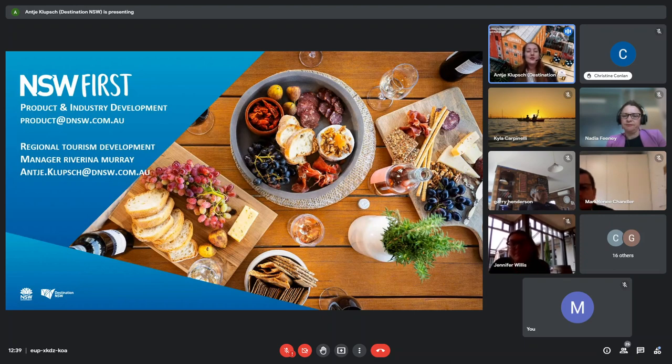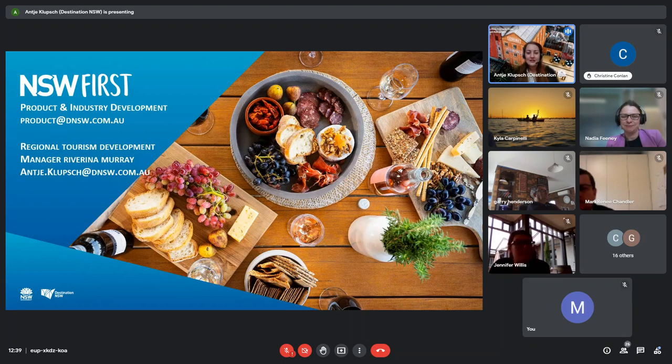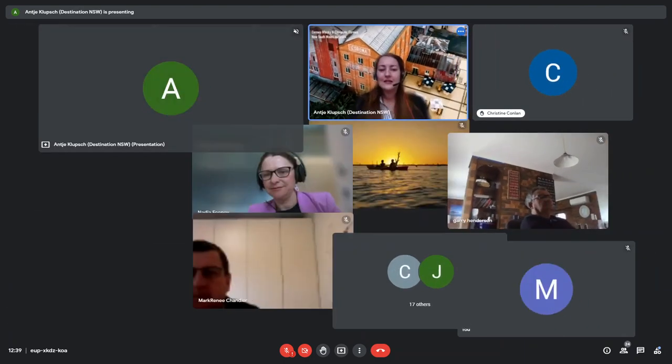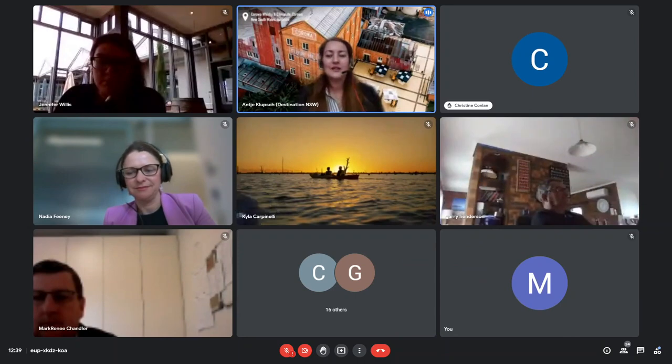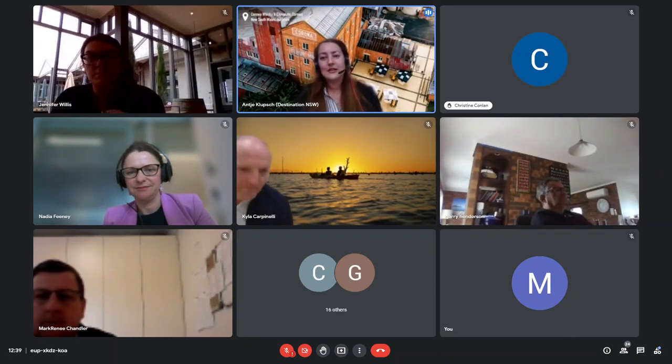So that is me and my presentation. I'm going to stop sharing and then I think we can hand back to Kyla and Federation Council.